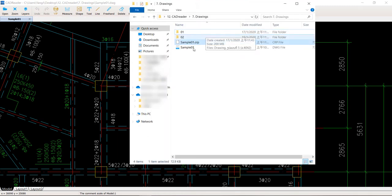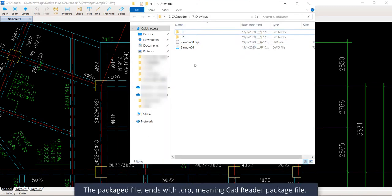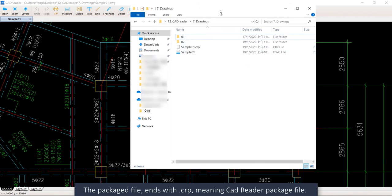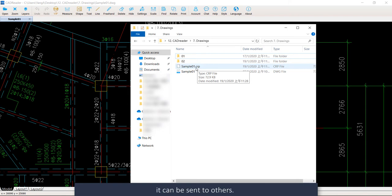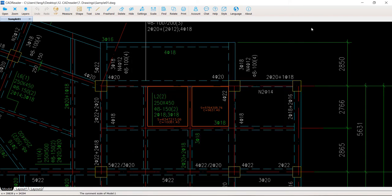Now, you see, this is a packaged file that ends with .crp, meaning CAD Reader package file. Then it can be sent to others.